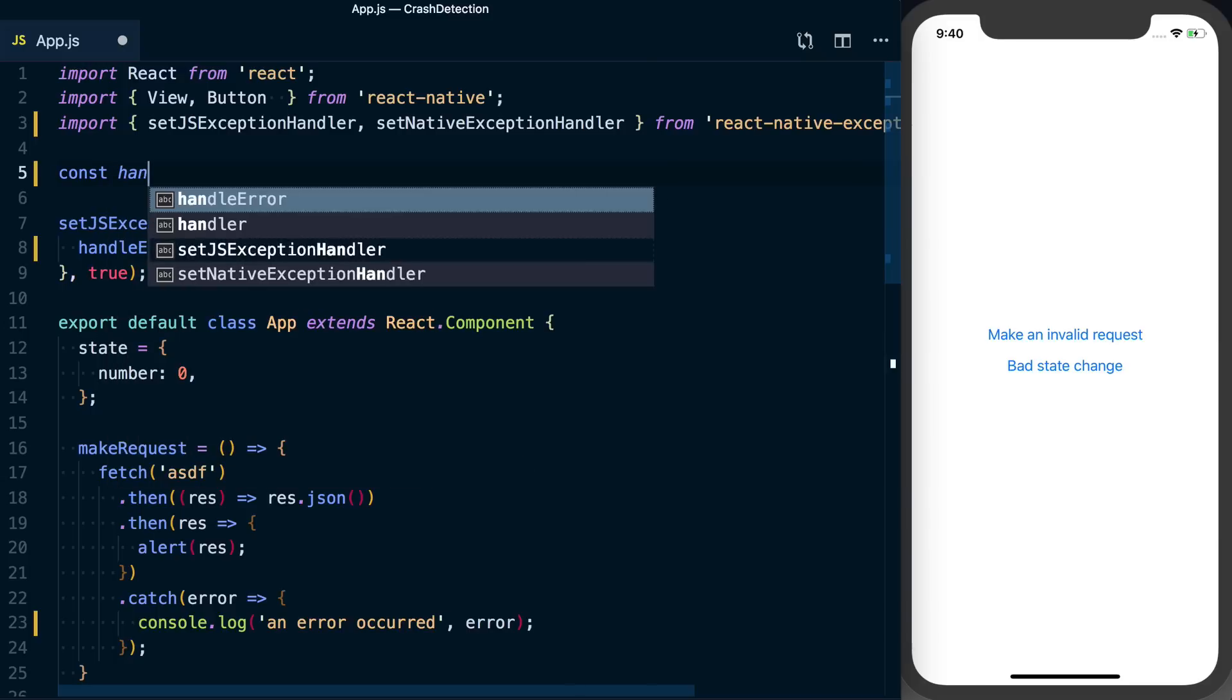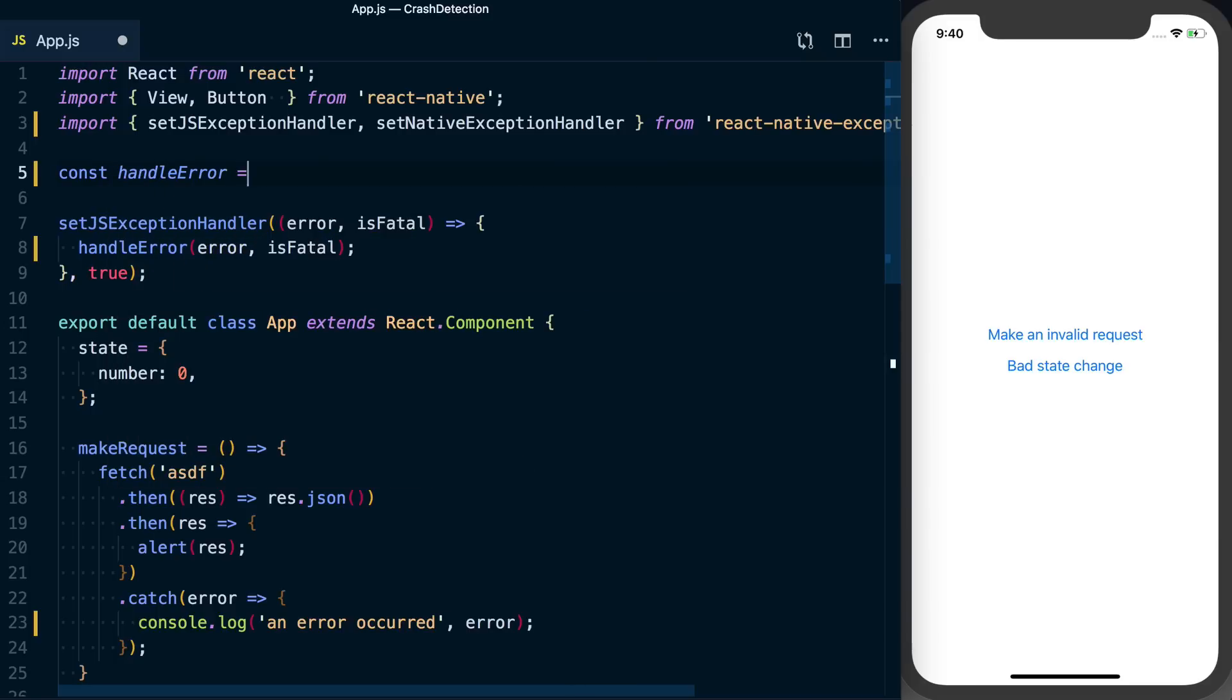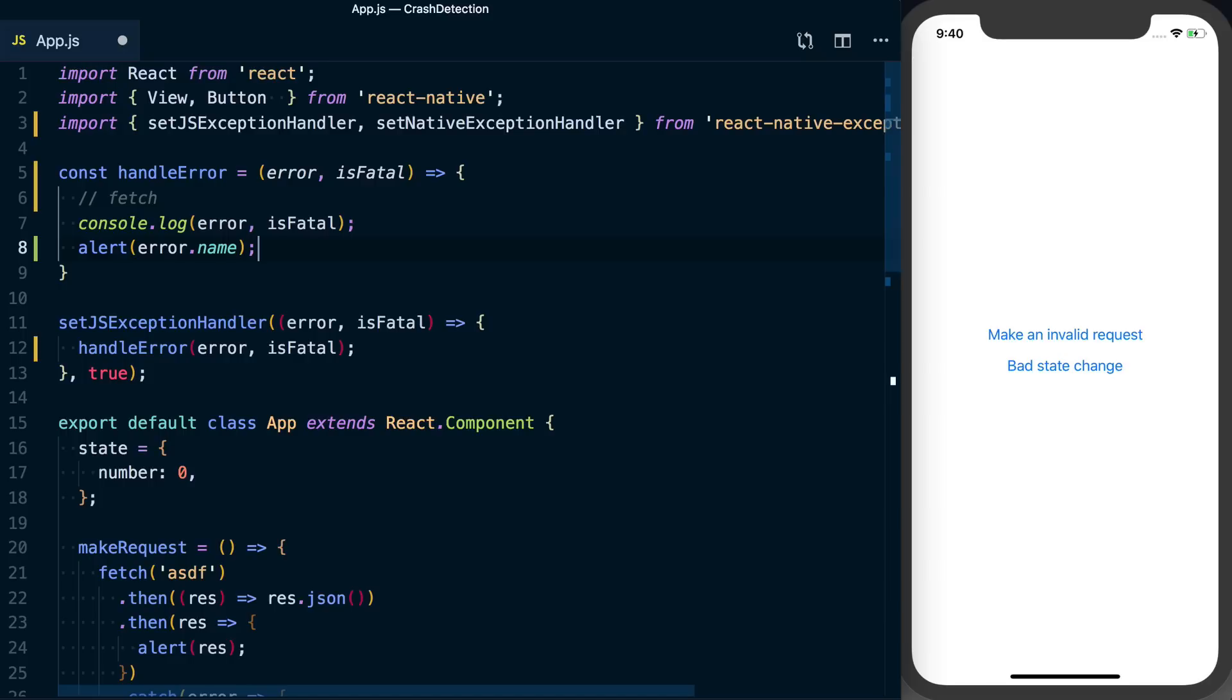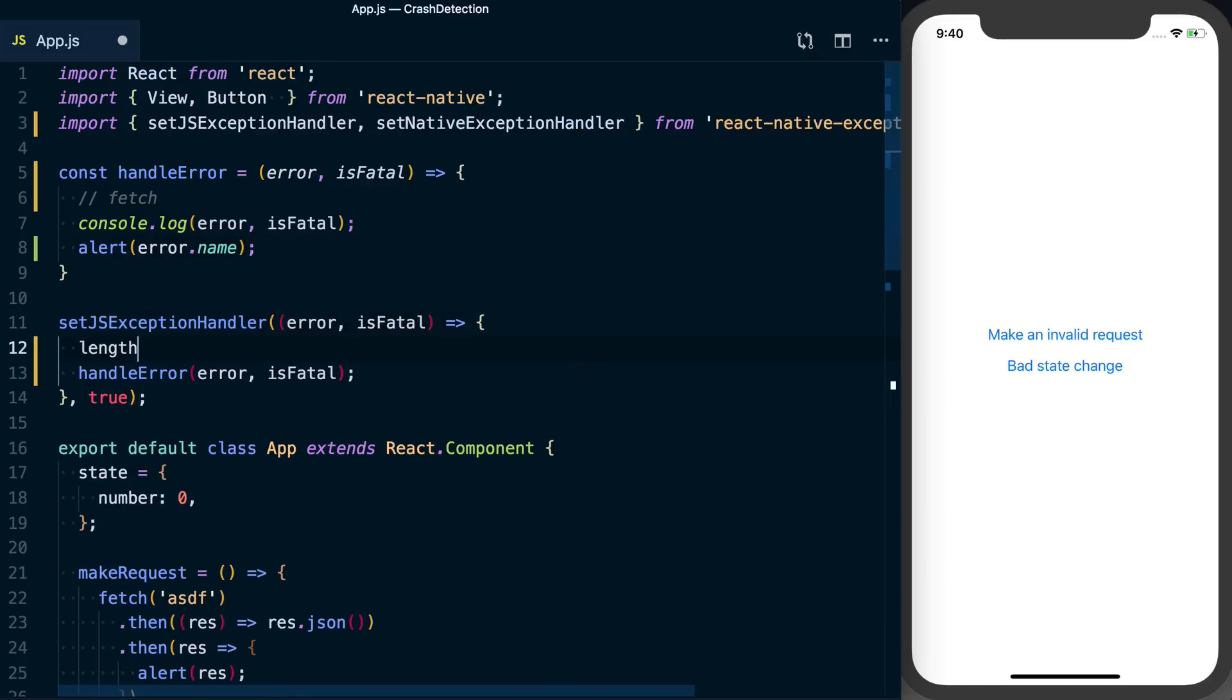We'll say const handleError, okay, we'll do the same thing here, and then in here we'll just say caught global error.